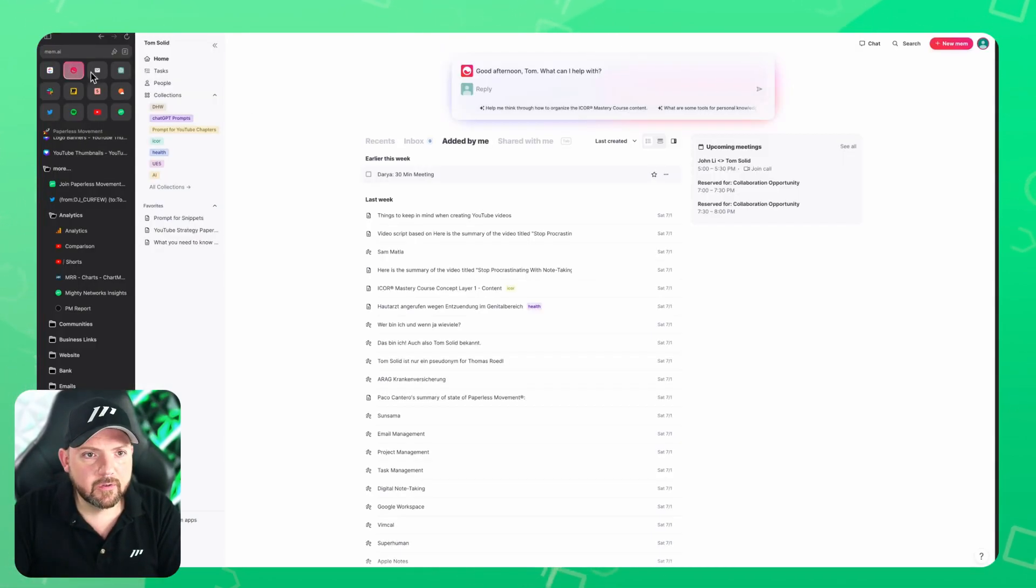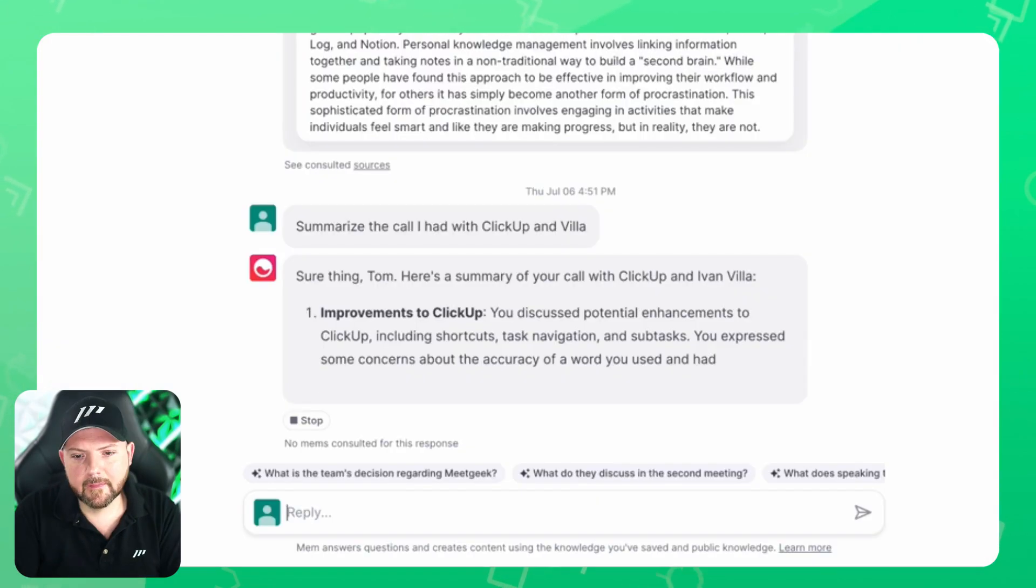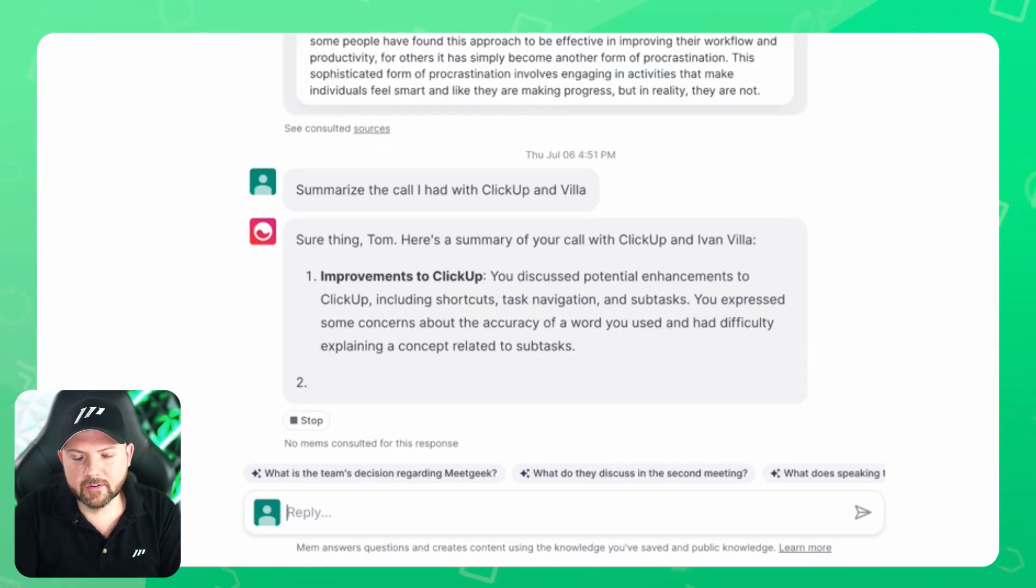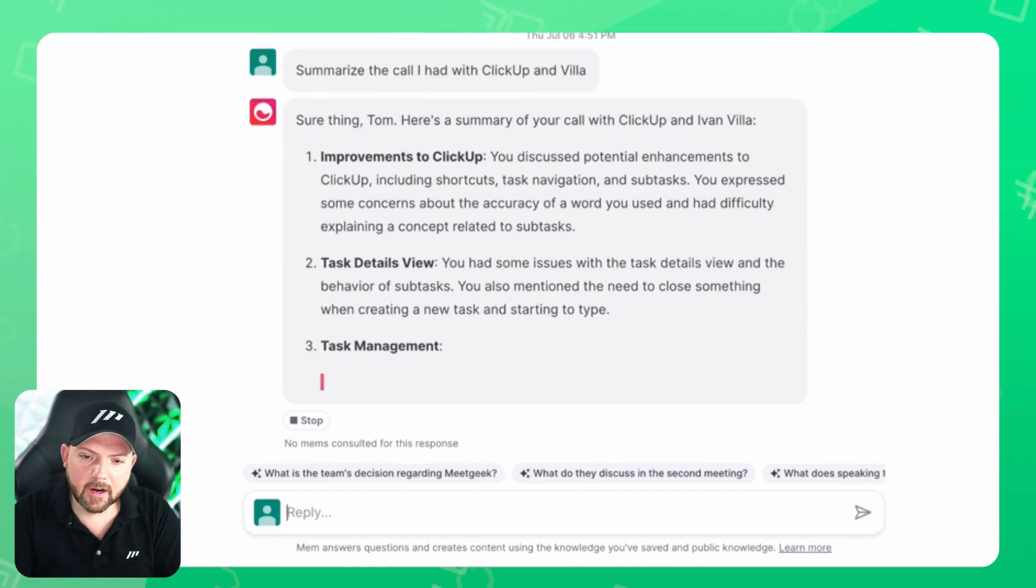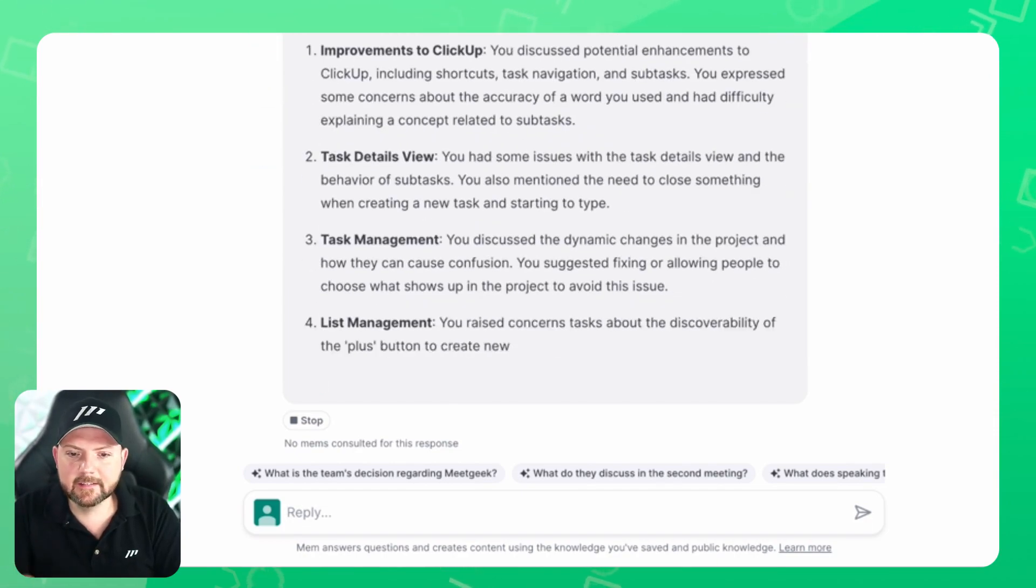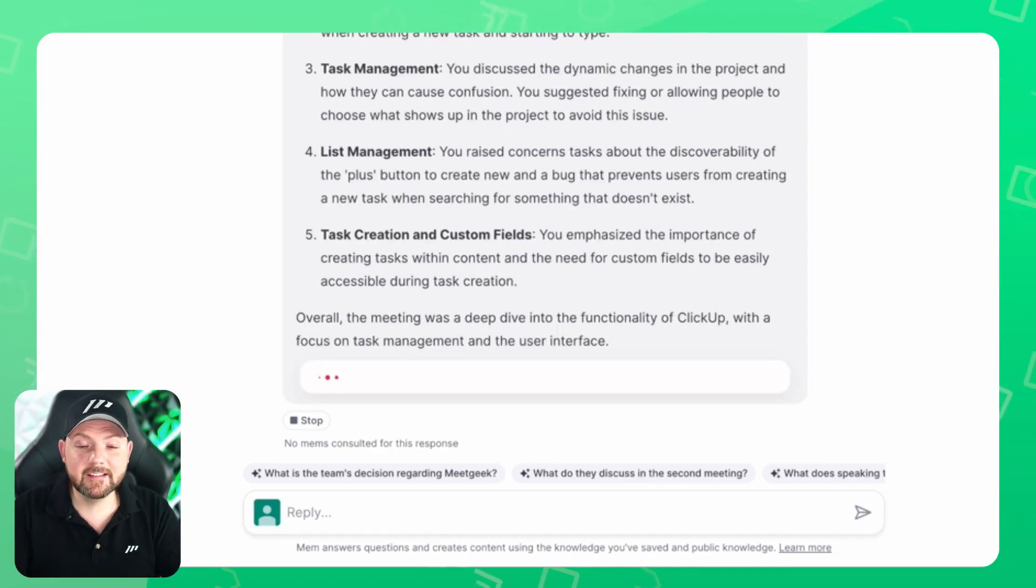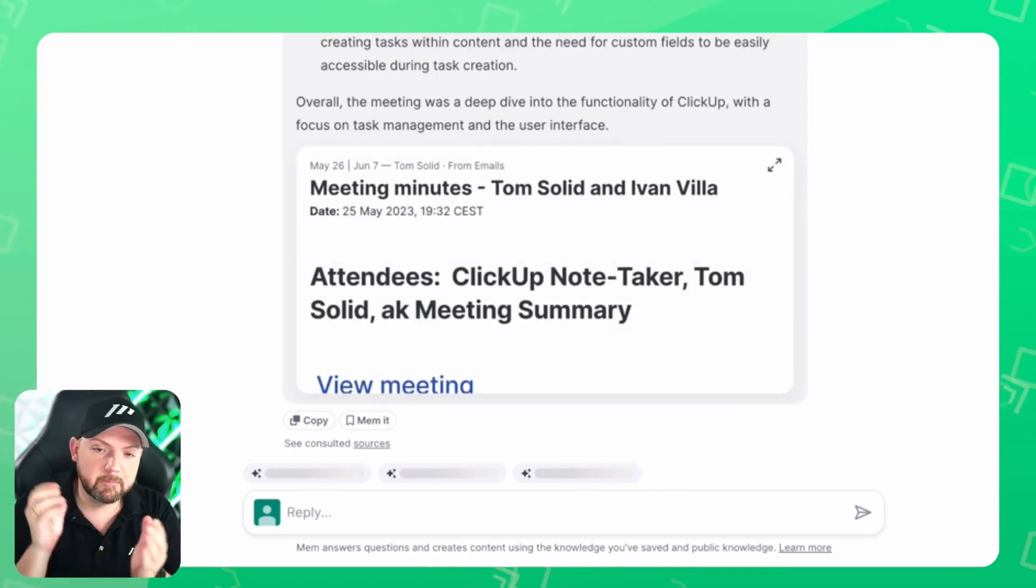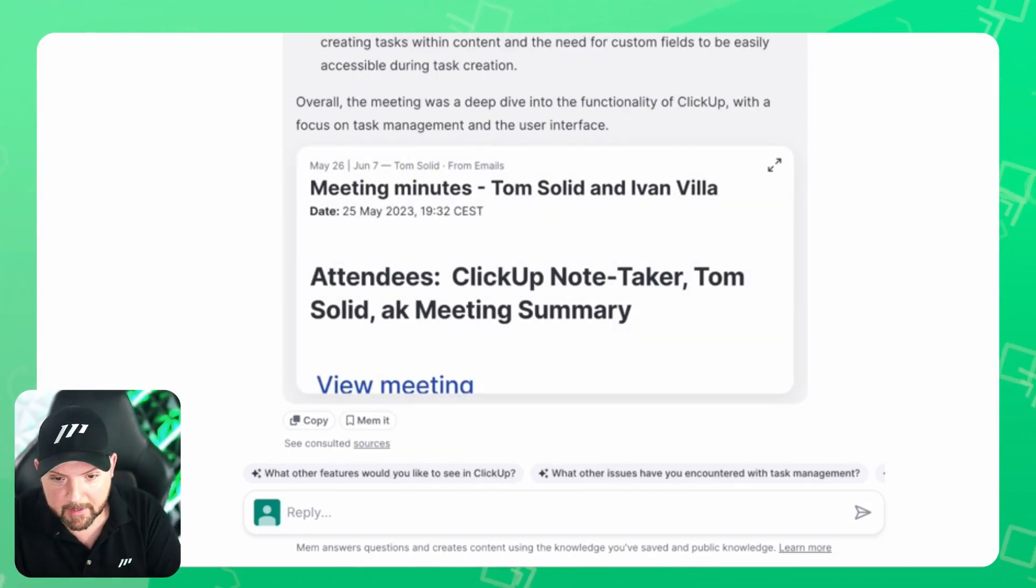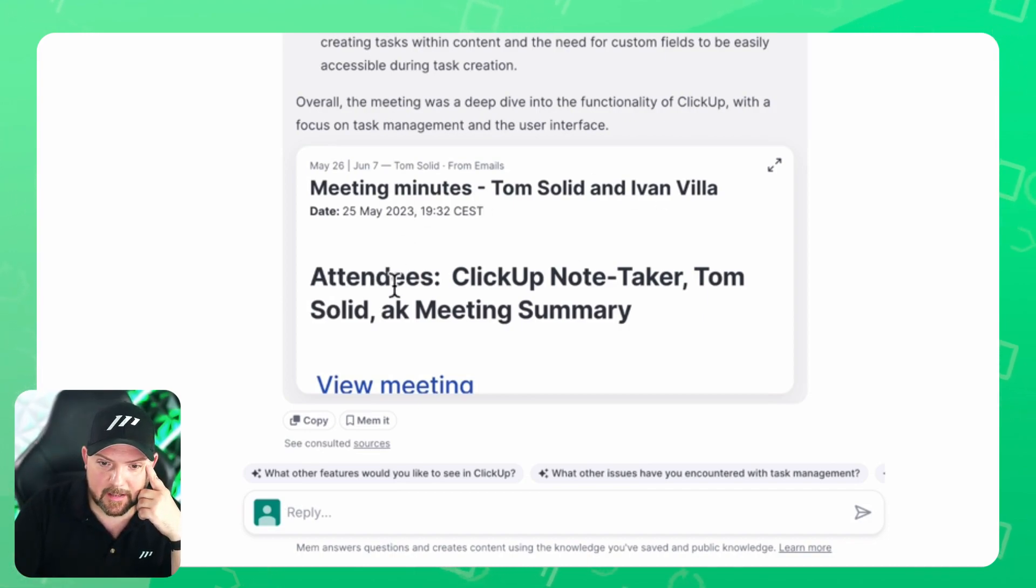Now the amazing thing: I go to Mem and let's ask Mem about this conversation. And there we go, it finds this stuff already, it starts writing out. What happens here is that as soon as a summary appears in MeetGeek, I use Zapier to pick this up and send it into Mem.